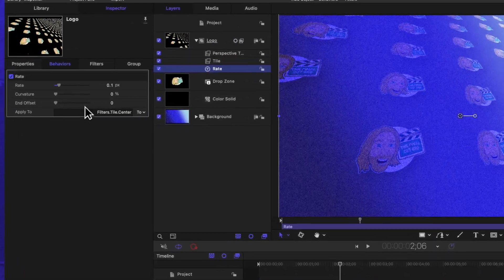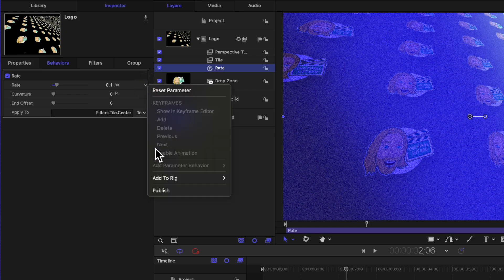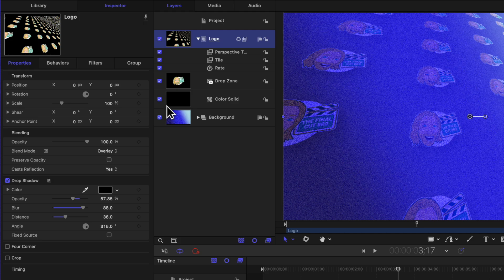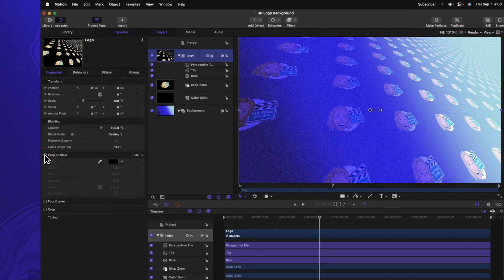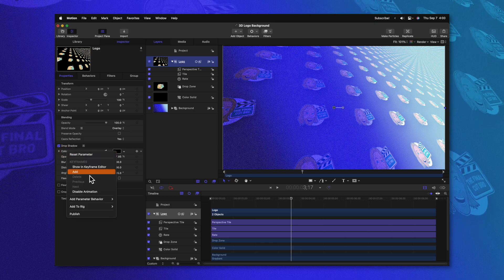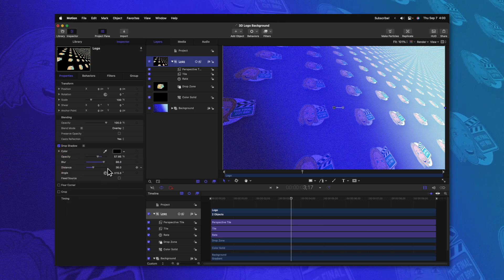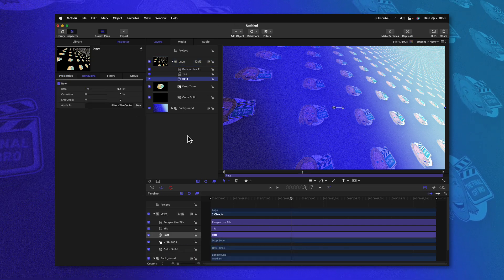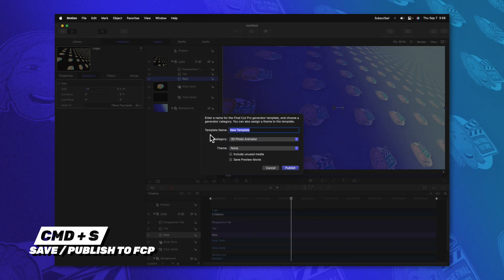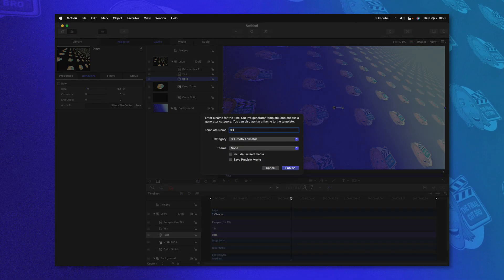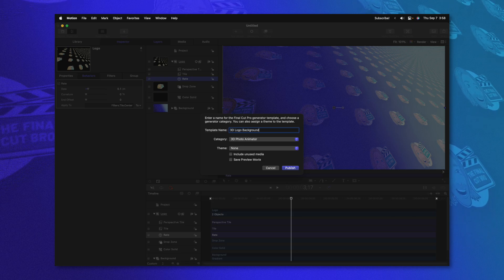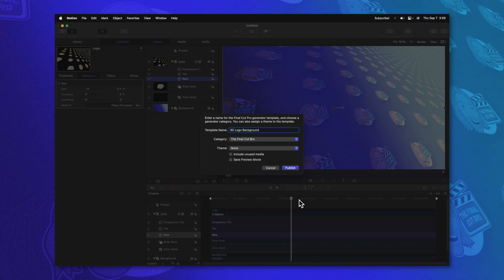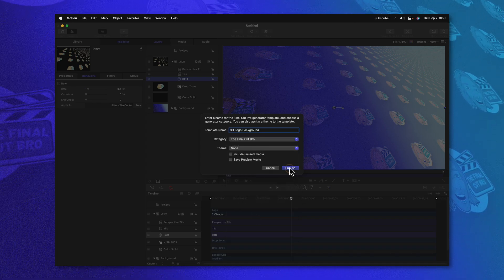Finally, let's go to our rate parameter and make sure we publish that as well. I'll click on this down arrow and publish that. And really quick before we go over to Final Cut Pro, I also want to publish the ability to enable or disable this drop shadow. So go ahead and click on this down arrow and push Publish. So now you can enable or disable this, or you can even go in and publish each of the parameters inside of your drop shadow so that people have full control over that as well. Now that we have all these settings set up, let's go ahead and push Command S, which will allow us to save or to publish. And we could just call this 3D logo background or whatever you really want to call it and throw it into whatever category you like. I'll throw it into the Final Cut Pro. From there, I will push Publish.